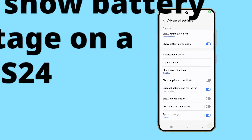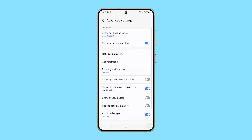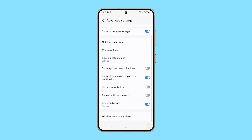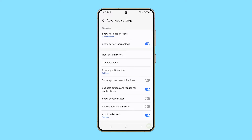Enabling the battery percentage on your Galaxy S24 allows you to see exactly how much battery life your device has left, rather than just a visual icon. This can help you better manage your device's power usage throughout the day.